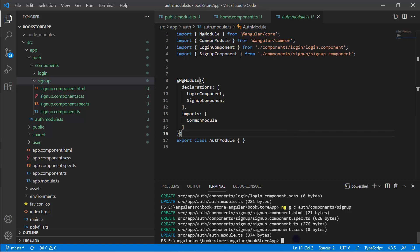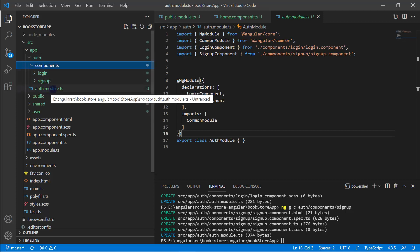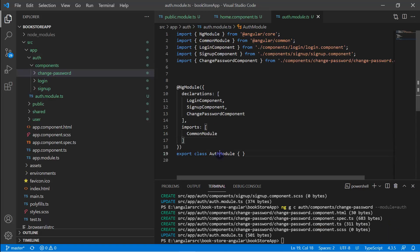It is not necessary to create all components at the start — we will create them whenever they are required. Here is one more important concept: if at the same level you have multiple modules and you want to generate a component for a specific module, you can define the module explicitly. For example, to generate a change-password component, you add the option '--module=auth'. This tells the Angular CLI exactly which module to register the component in. After running this command, you can see the ChangePasswordComponent is now declared in the auth module.